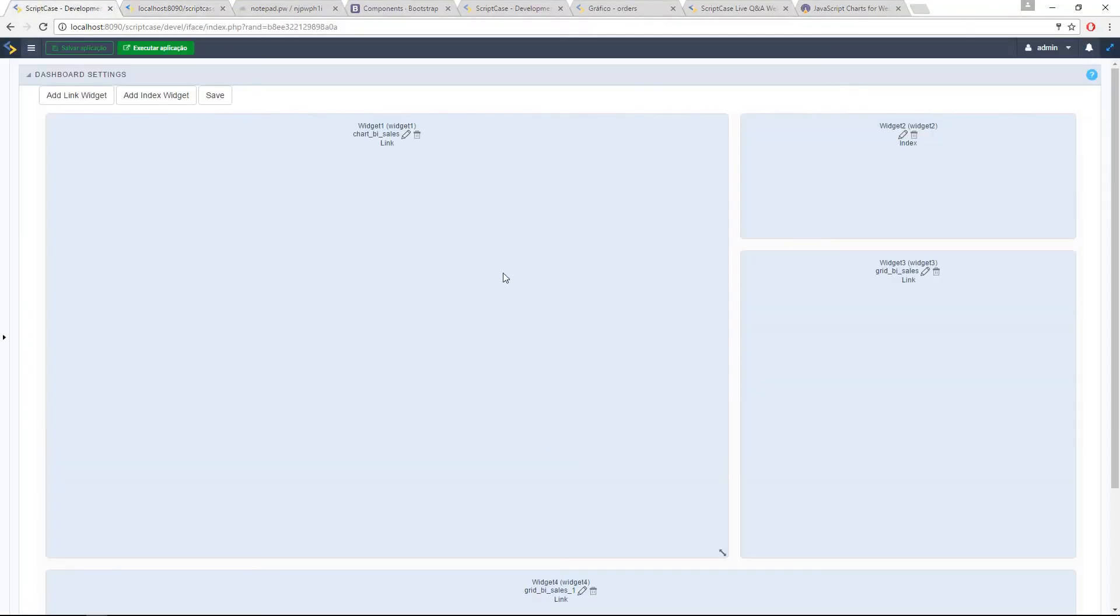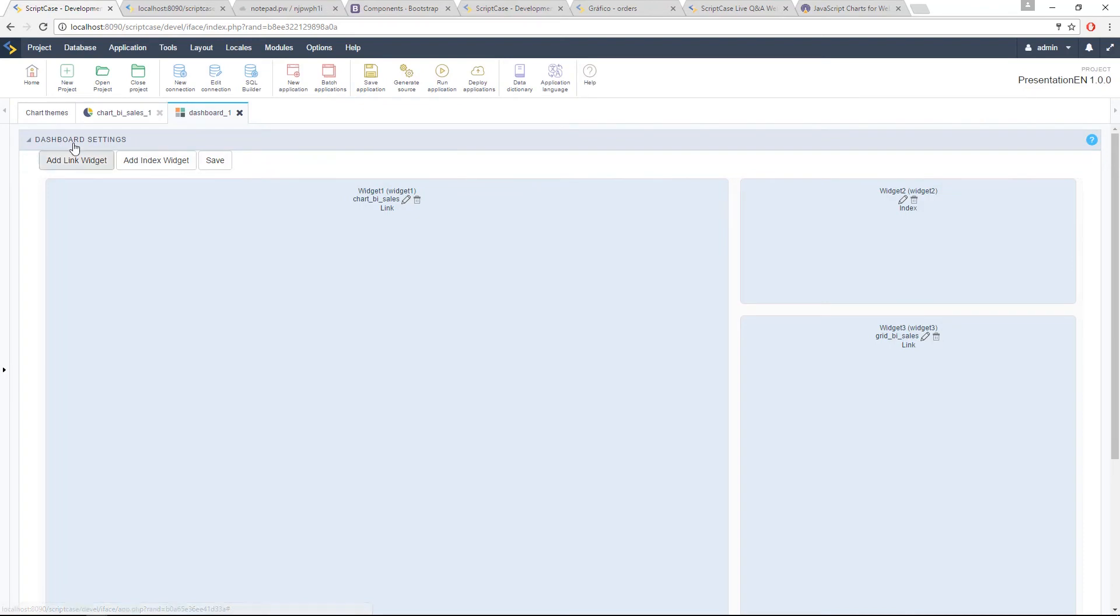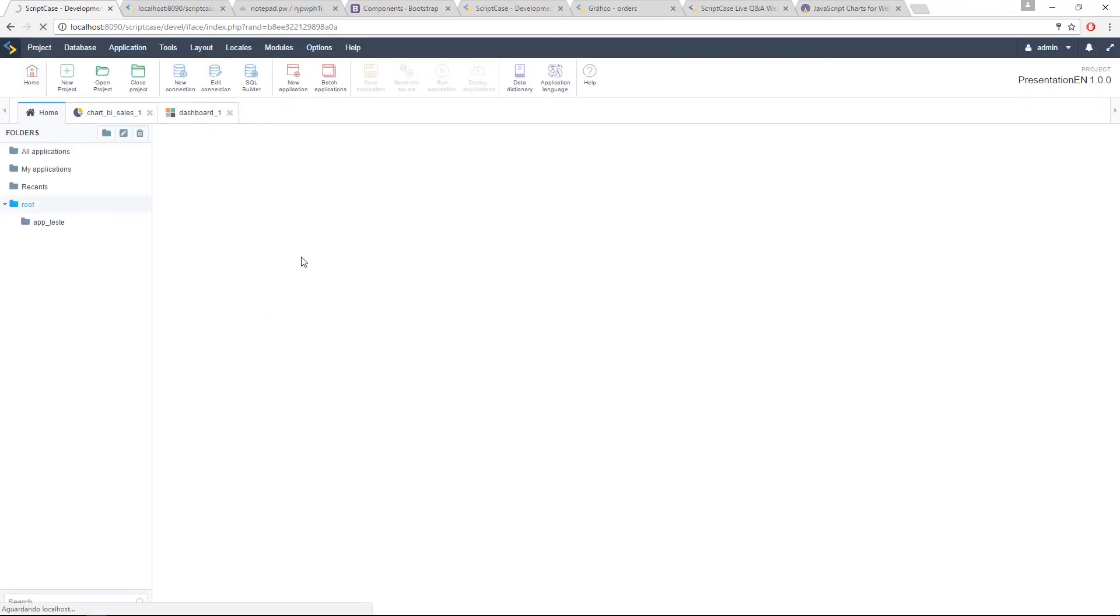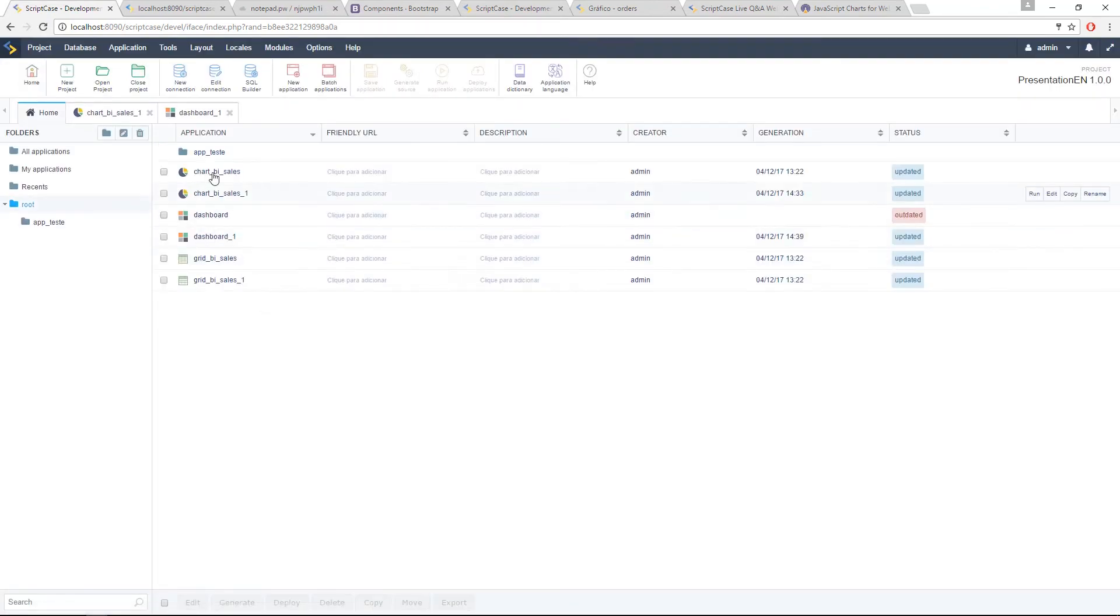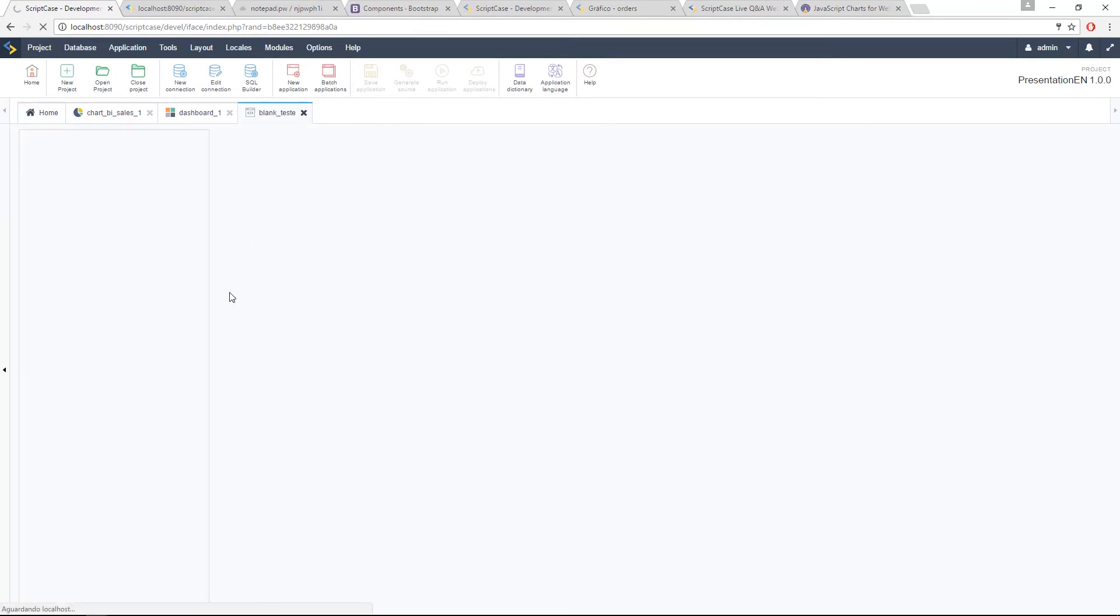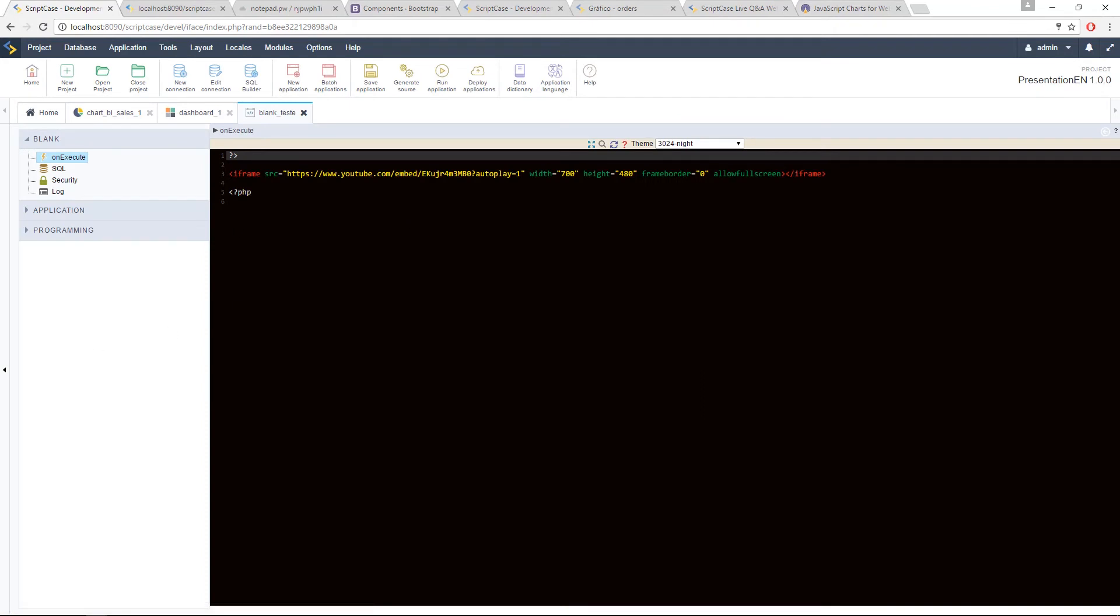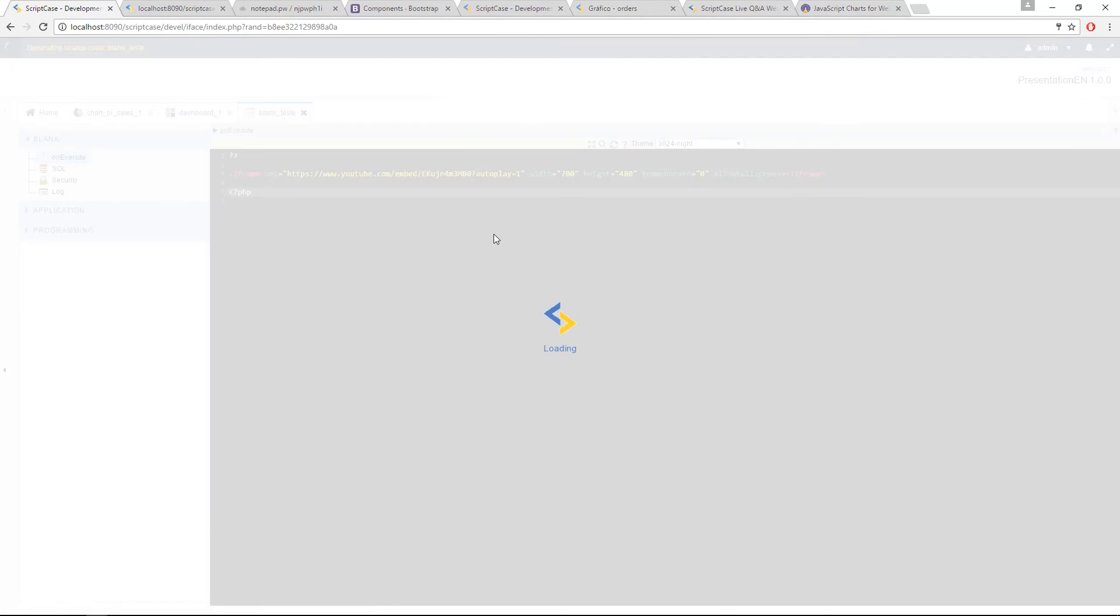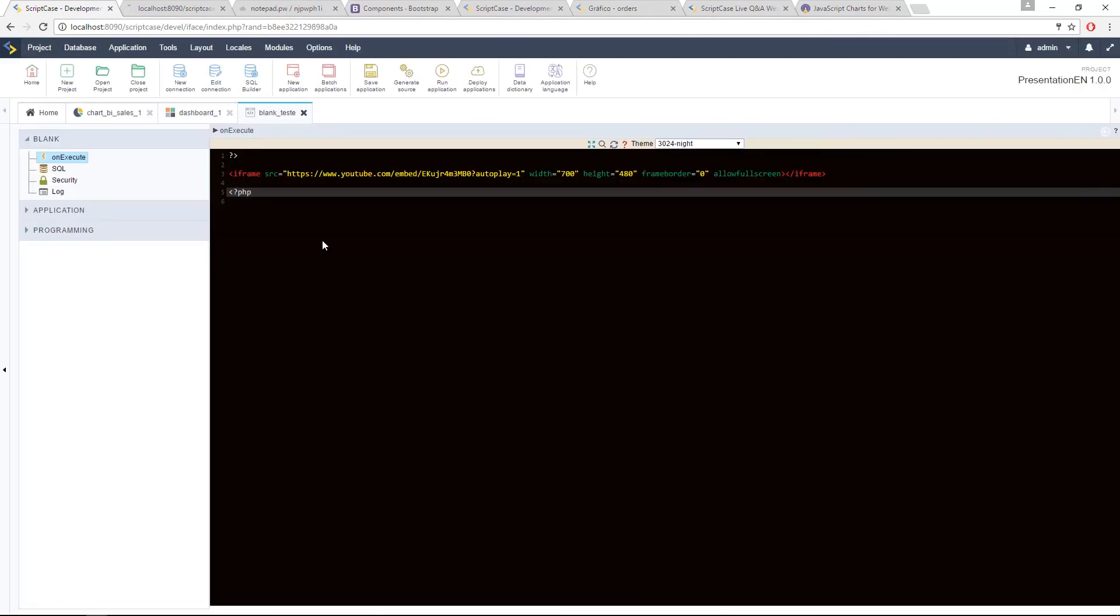I have another example here. Let me open the project. I have a blank application here. And inside this blank application, I'm calling for example, a YouTube video. So this is something you can do as well.